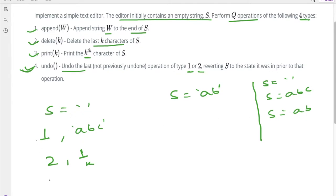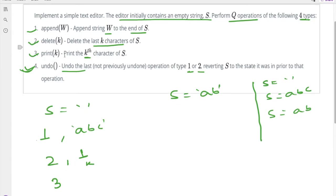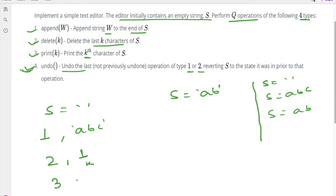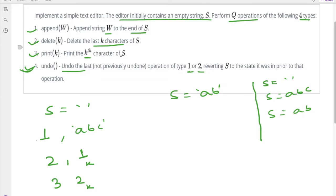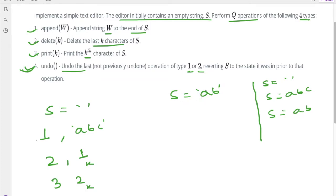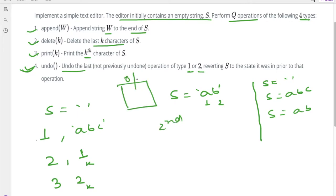Now let's take operation number 3 with k value 2, which is the print operation. We have to print the kth character of s. Here the index starts from 1, so index 1 is a and index 2 is b. So we have to print the second character, which is b.